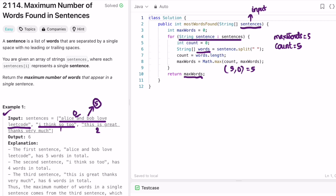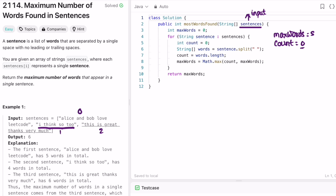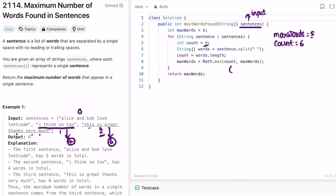In the next iteration, we access the second sentence and reset count back to zero. We find the length of the string array, which is four, so count is updated to four. Since count four is less than the current max of five, max remains five. In the next iteration, we access the last sentence and reset count to zero. The last sentence has six words, so count is updated to six. Since count six is greater than max five, max is updated to six.